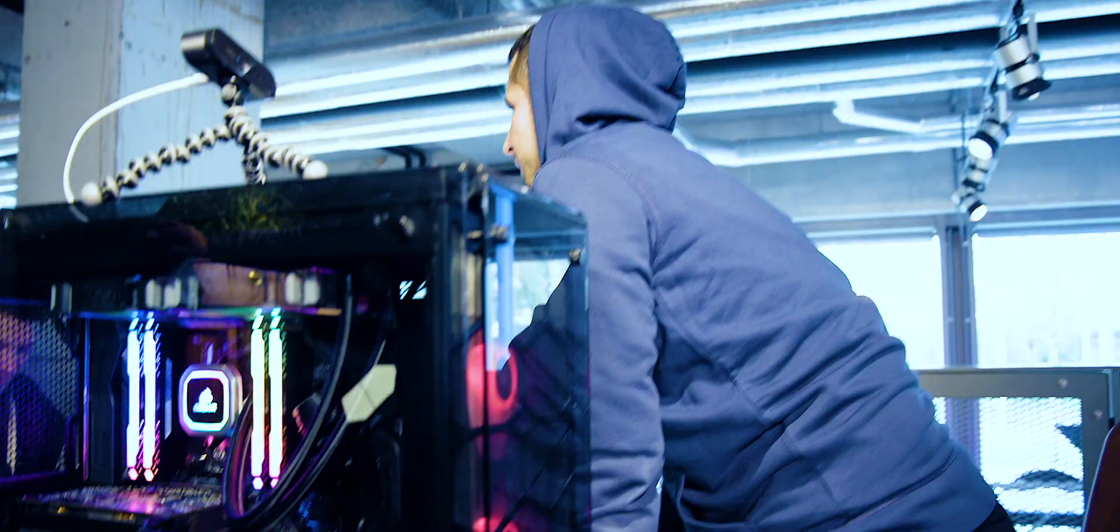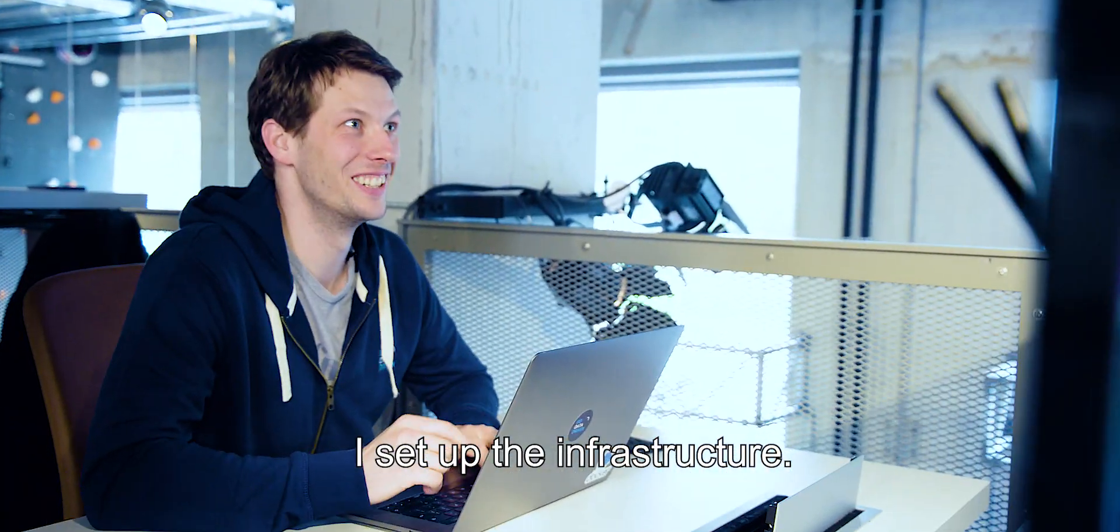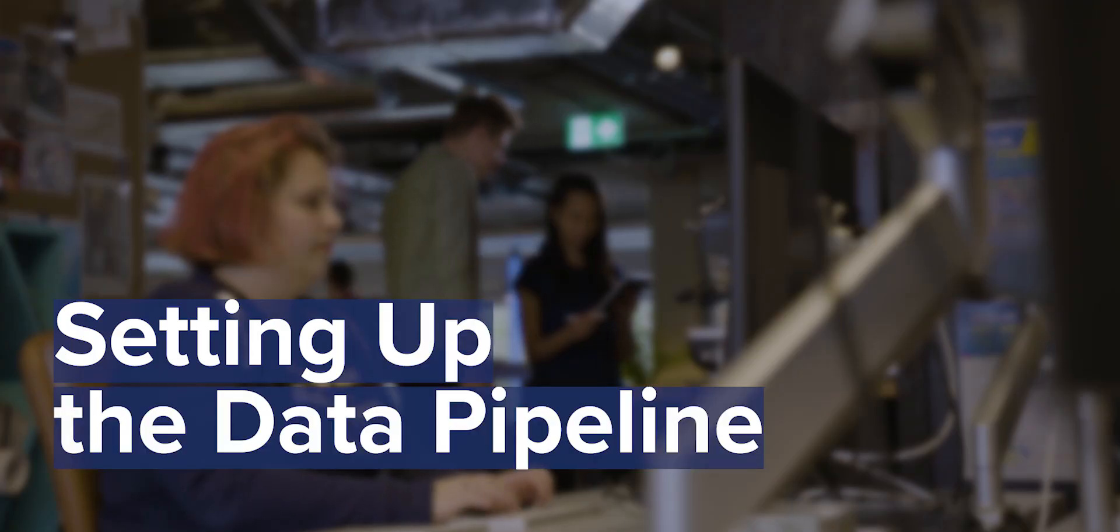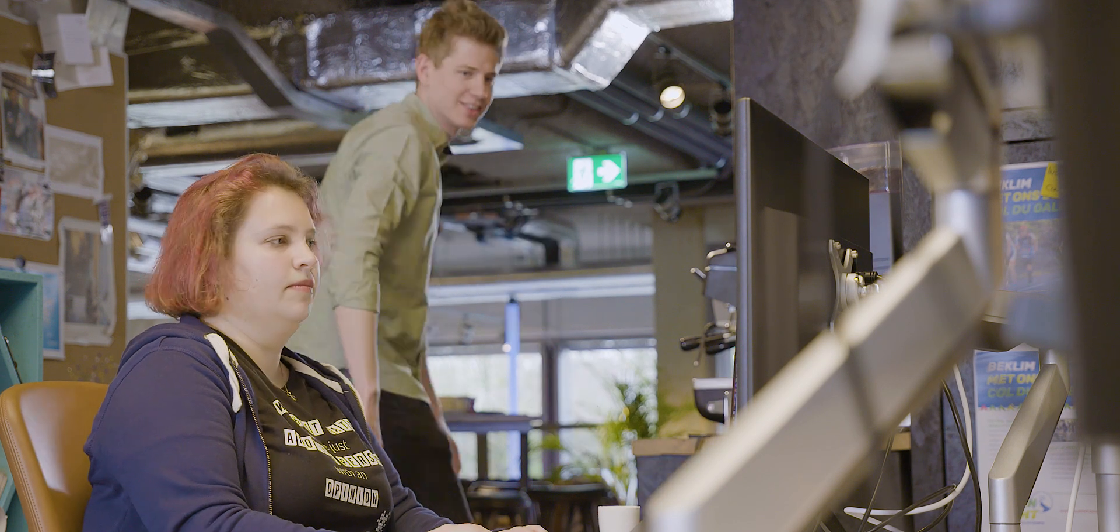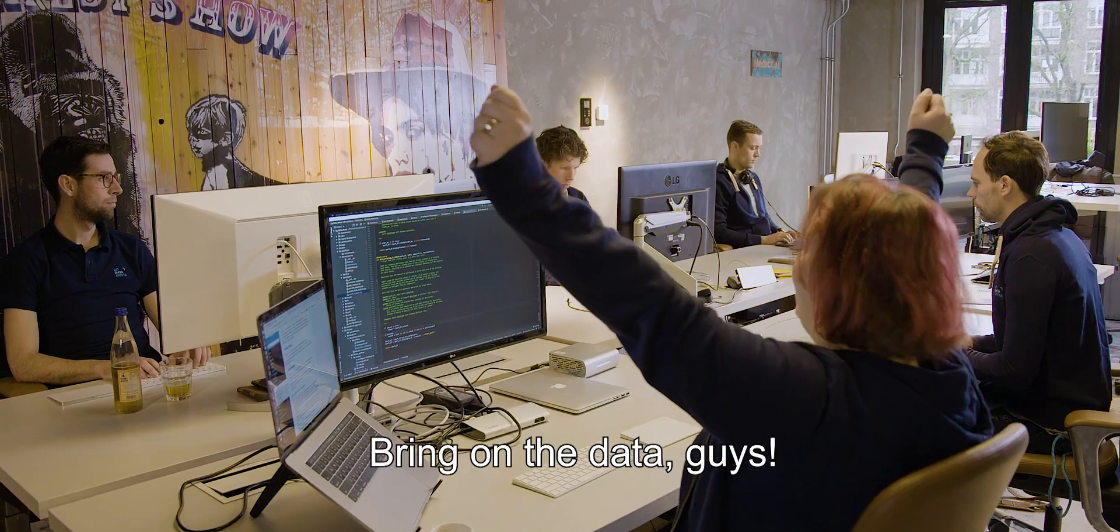We need a data platform. I set up the infrastructure. Bring on the data guys.